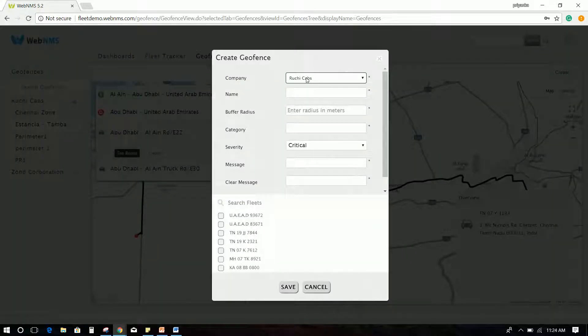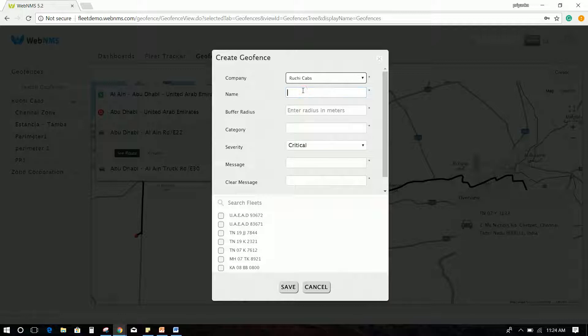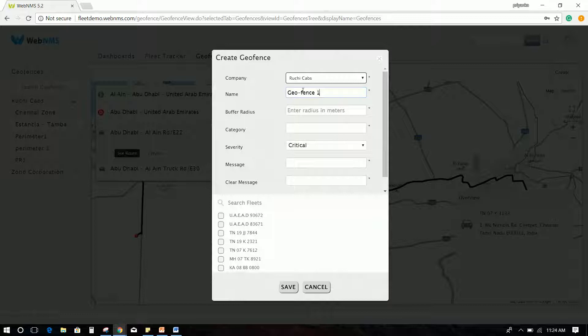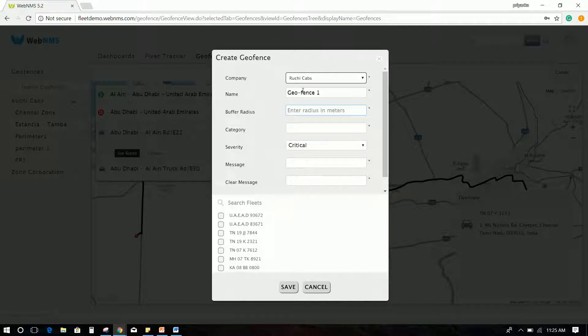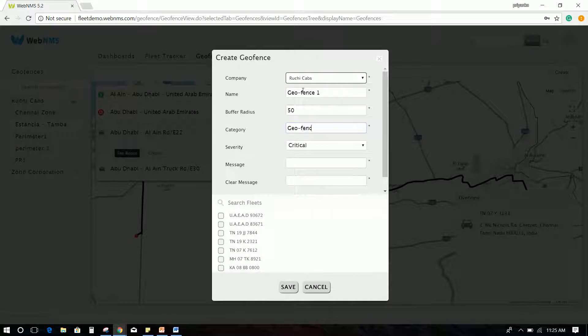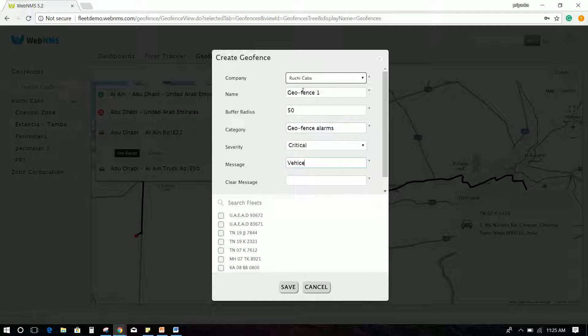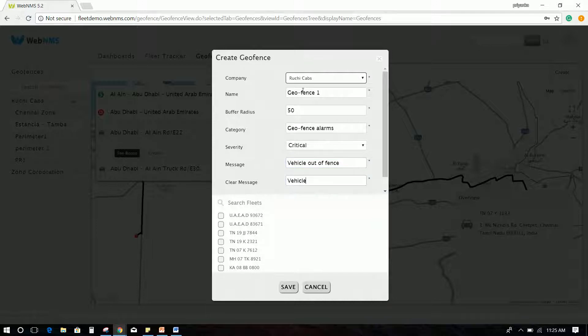Fill the details like Company, Name of the GeoFence as GeoFence 1, Buffer Radius as 50, Category as GeoFence Alarms, Severity as Critical, Message as Vehicle Out of Fence, and Clear Message as Vehicle Back to Fence. Select the vehicles to which you want to apply this GeoFence from the search fleets list. Click Save.